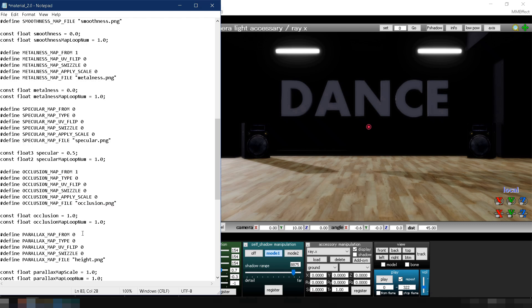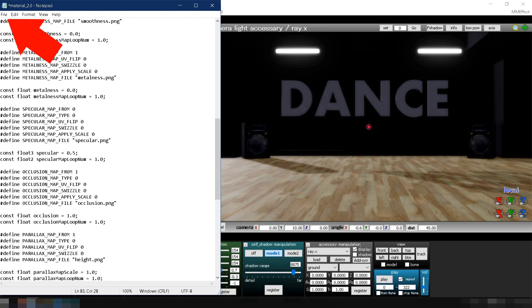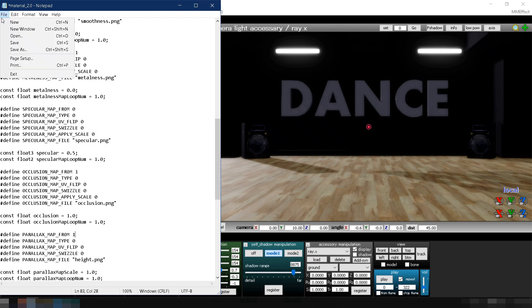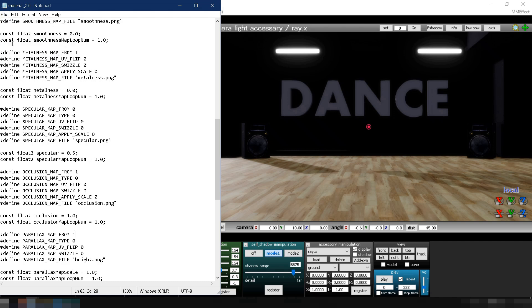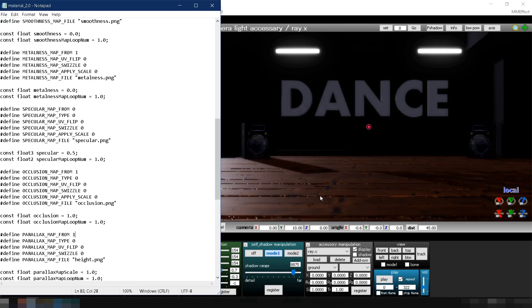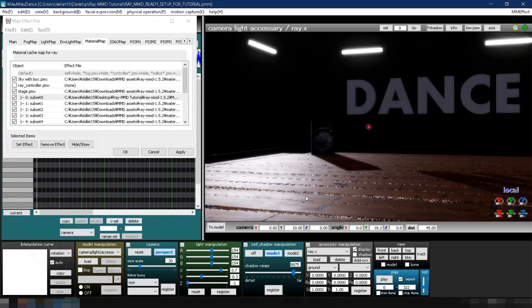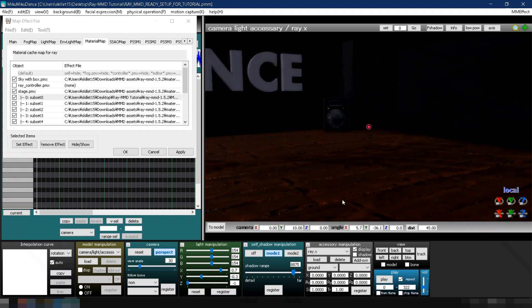Set Occlusion Map From to 1 to enable Ambient Occlusion. Finally, set Parallax Map From to 1 to turn on the Height or Displacement Map. Save your changes by going to File and selecting Save. Now, you'll see the textures applied to the floor.